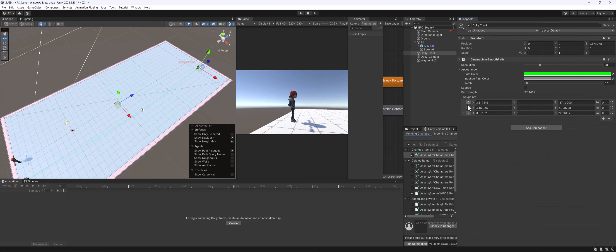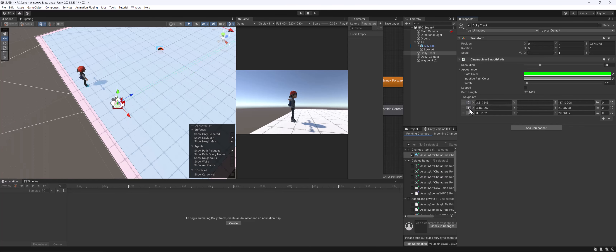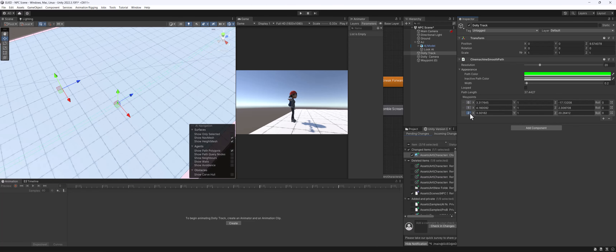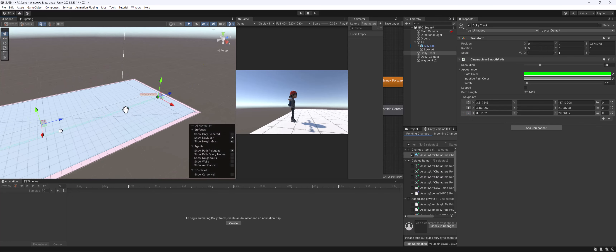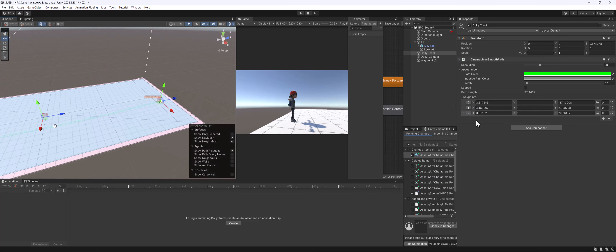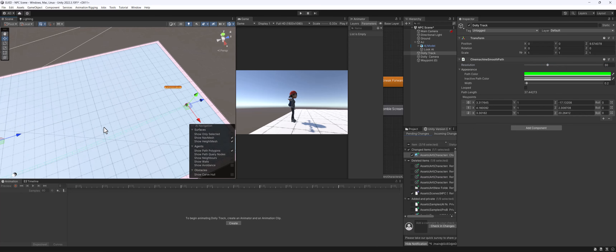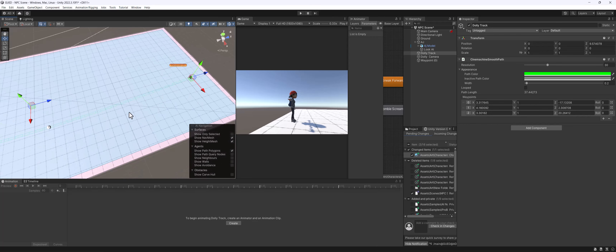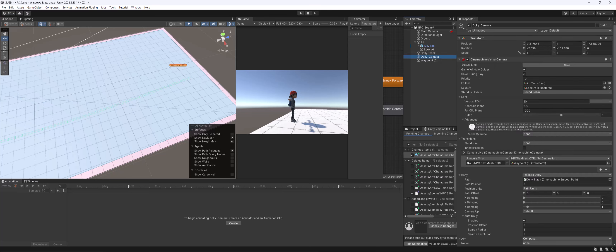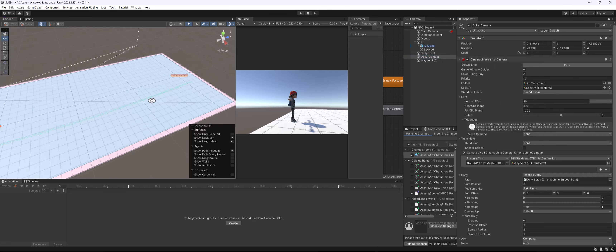We only have three points on our dolly track. If I click zero it takes me to that point, clicking one takes us to the middle point, and then we have two. There's also a resolution setting here where if you take this up or down, it increases the resolution between each point. Resolution just means the quality or smoothness of the camera moving across. The more you increase the resolution on slower computers, the worse the performance will be.